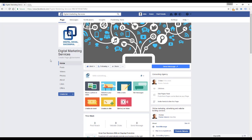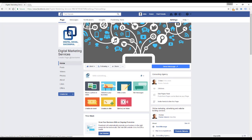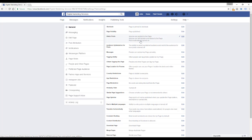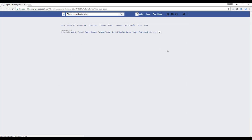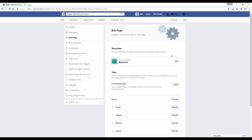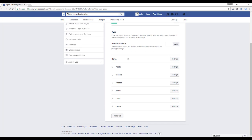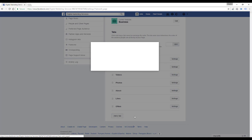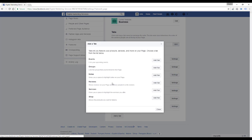If you decide to turn them back on again, you would simply go back to the settings, edit page. Since it's not visible at the moment, you would have to click add tab and select the reviews.